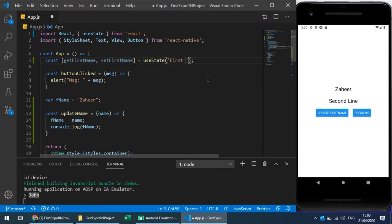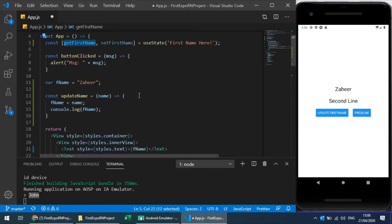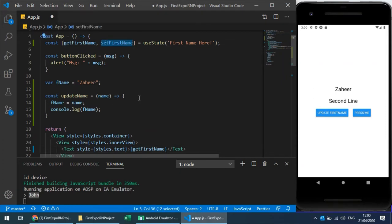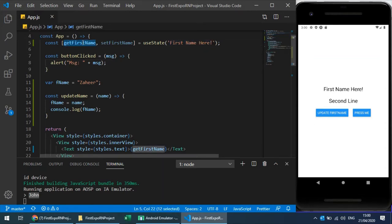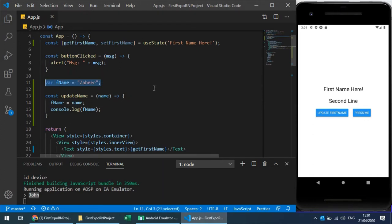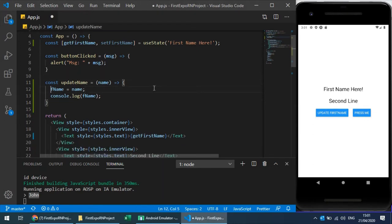I'll create a useState — it takes an initial value which can be a JavaScript object, string, variable, boolean, or number. In this case we have a string, so let's say the initial value is 'first name here'. Instead of the old variable, I use 'getFirstName' to display the name on screen, and to change it I use 'setFirstName'. After refreshing, the default name appears, and I can now update it using the setter.